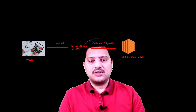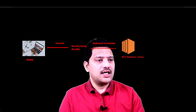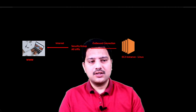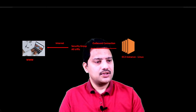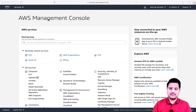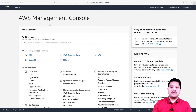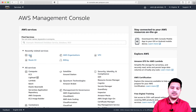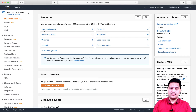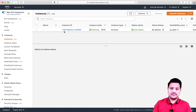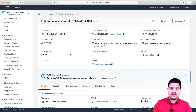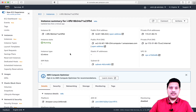Now let me switch to the Amazon console and demonstrate this. I am on my Amazon console and I'm going to see my running instance. For any EC2 instance, when you are defining and provisioning it, you will assign a security group.